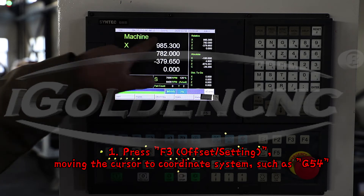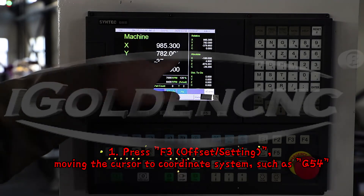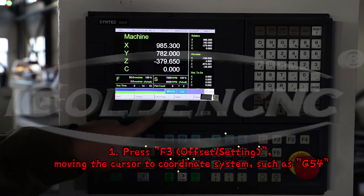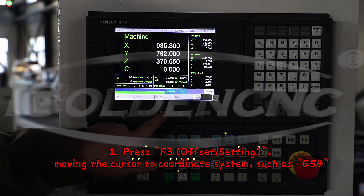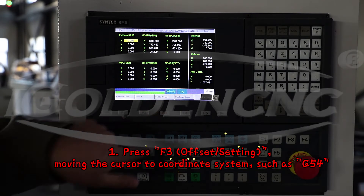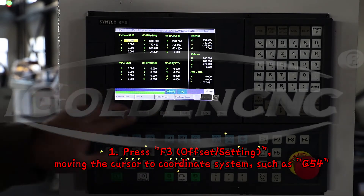Step 1: Press F3. In Offset Setting, move the cursor to the Coordinate System, such as G54.